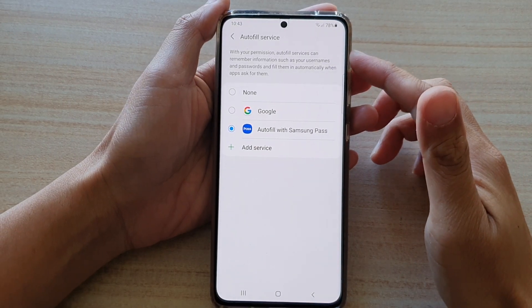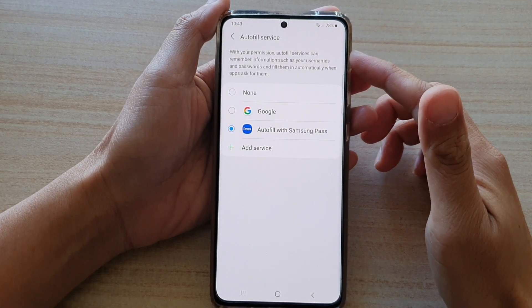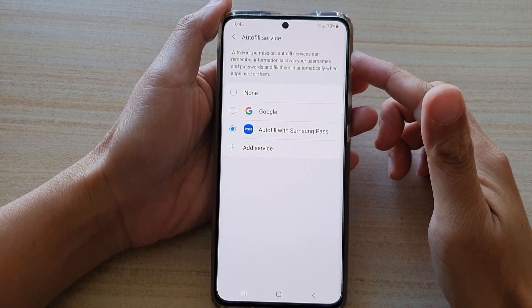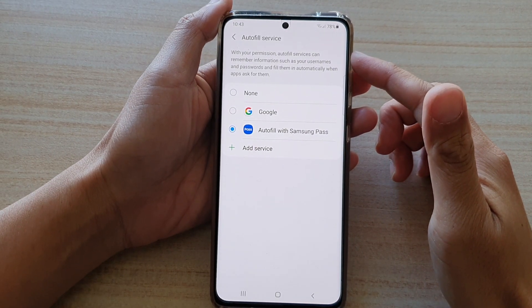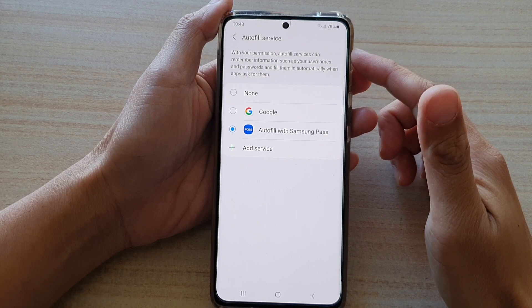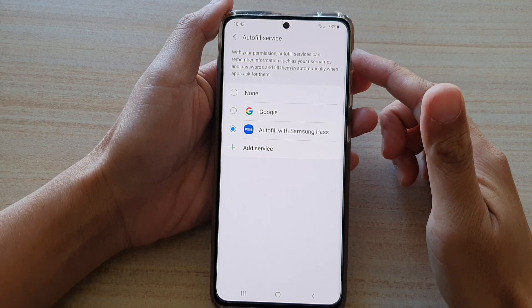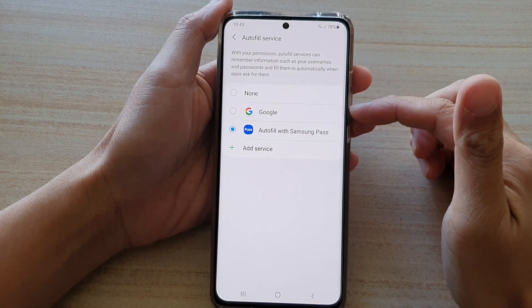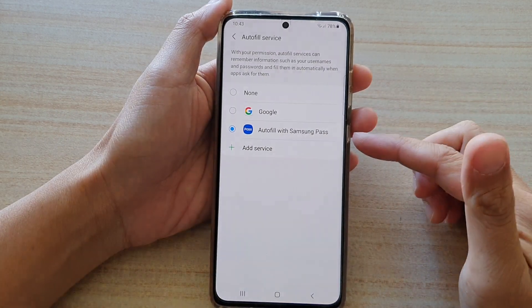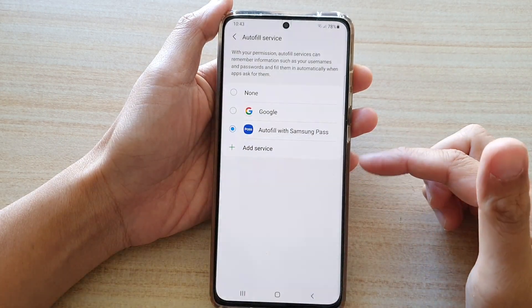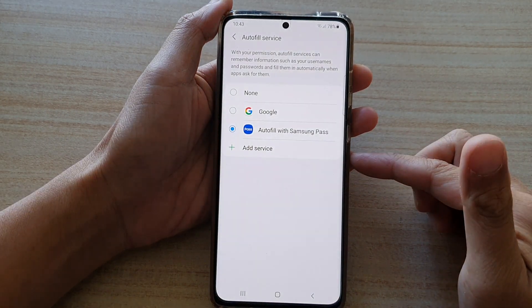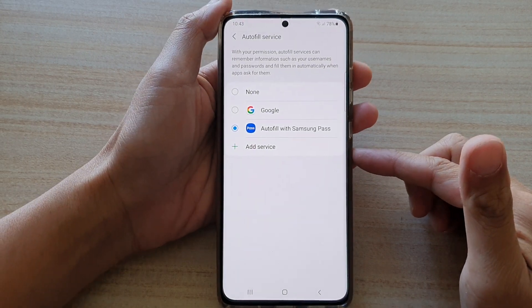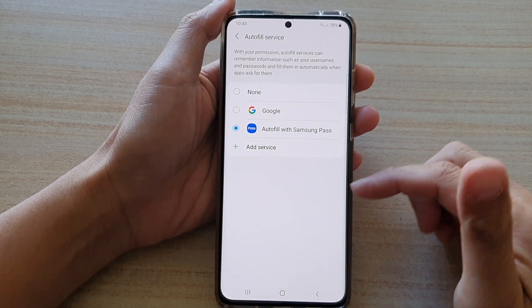Hi, in this video, we're going to take a look at how you can change the auto-fill service to Google or Samsung Pass on the Samsung Galaxy S21 series.